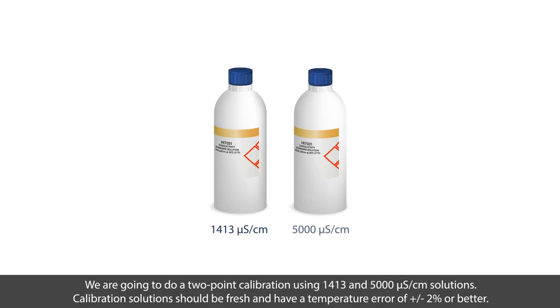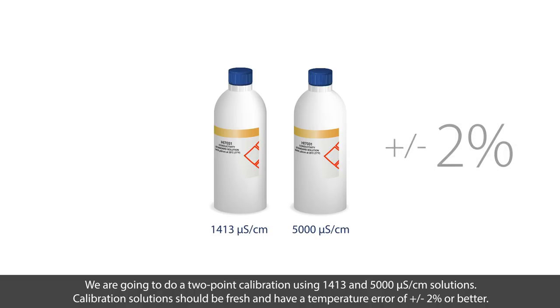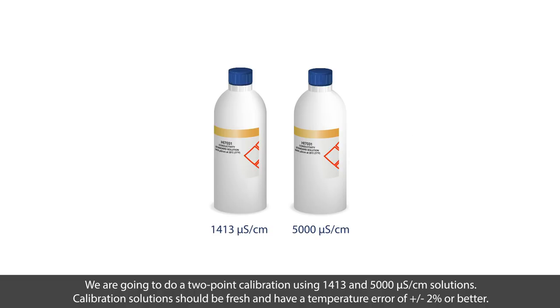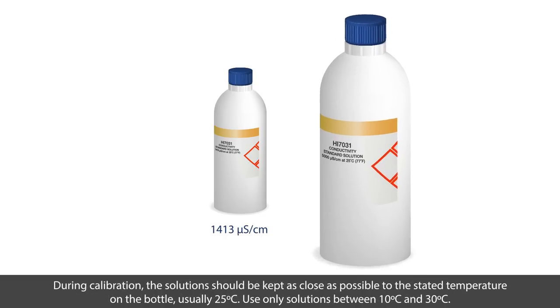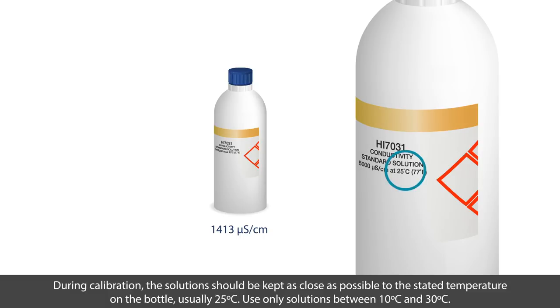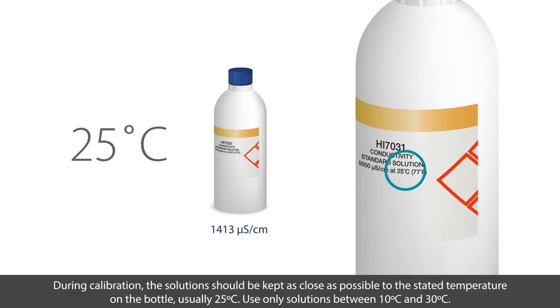We are going to do a two-point calibration using 1413 and 5000 microsiemens per centimeter solutions. Calibration solutions should be fresh and have a temperature error of plus or minus two percent or better. During calibration, the solution should be kept as close as possible to the stated temperature on the bottle, which is usually 25 degrees Celsius.